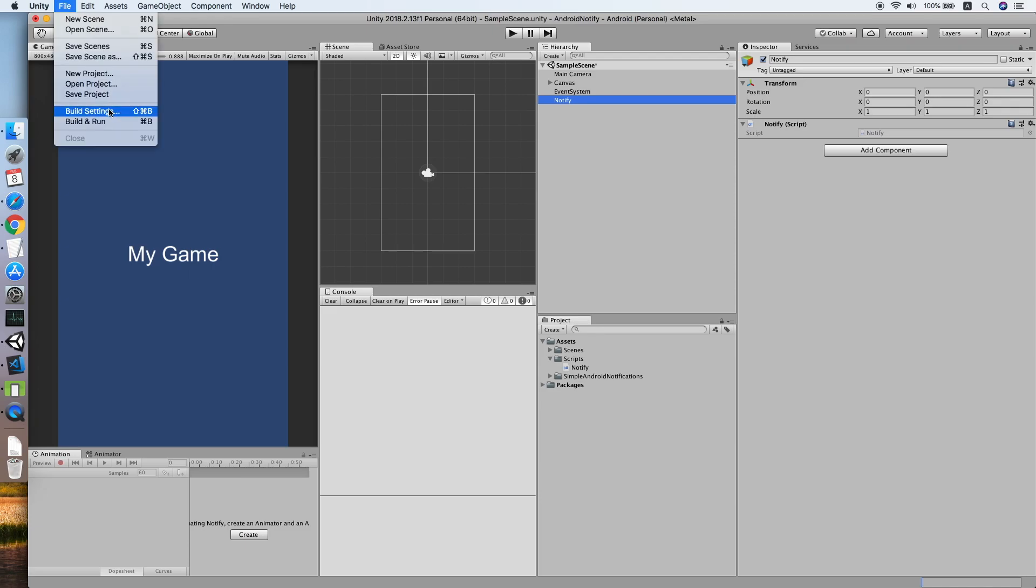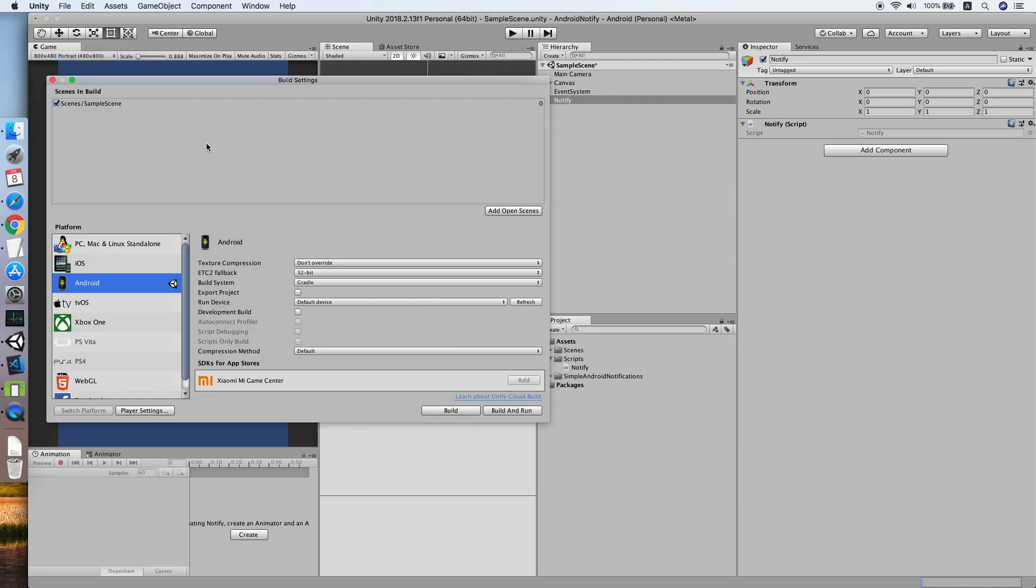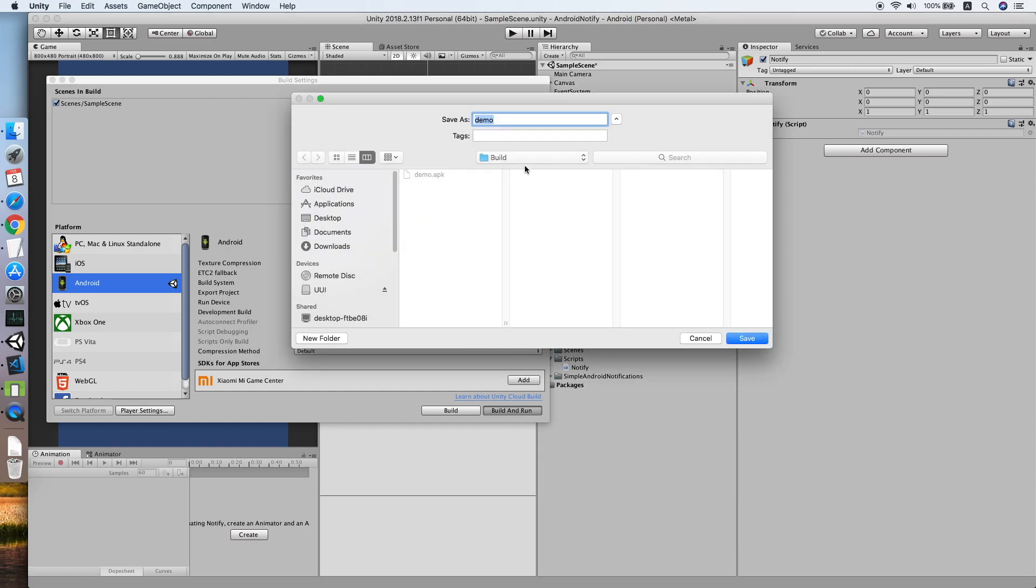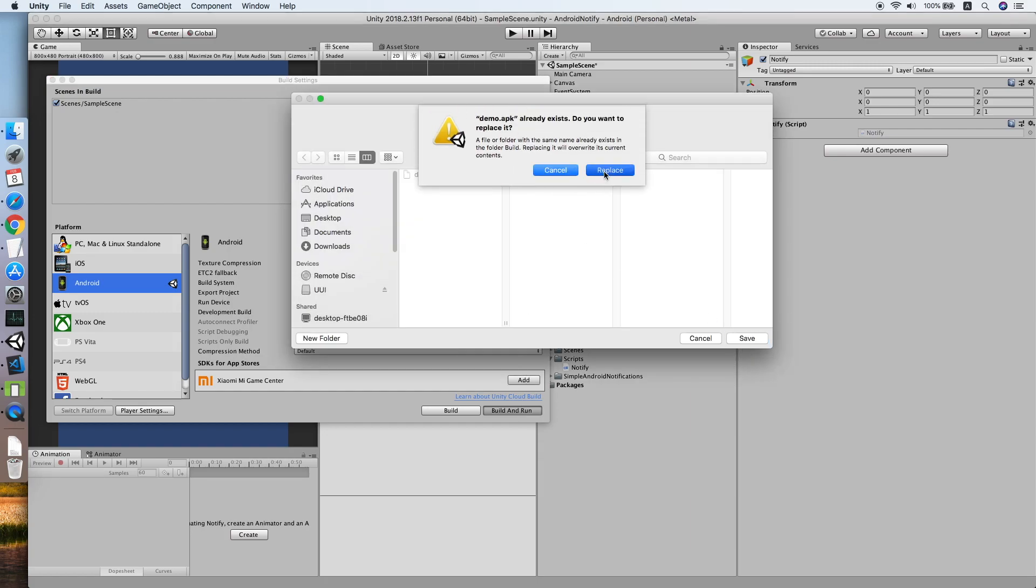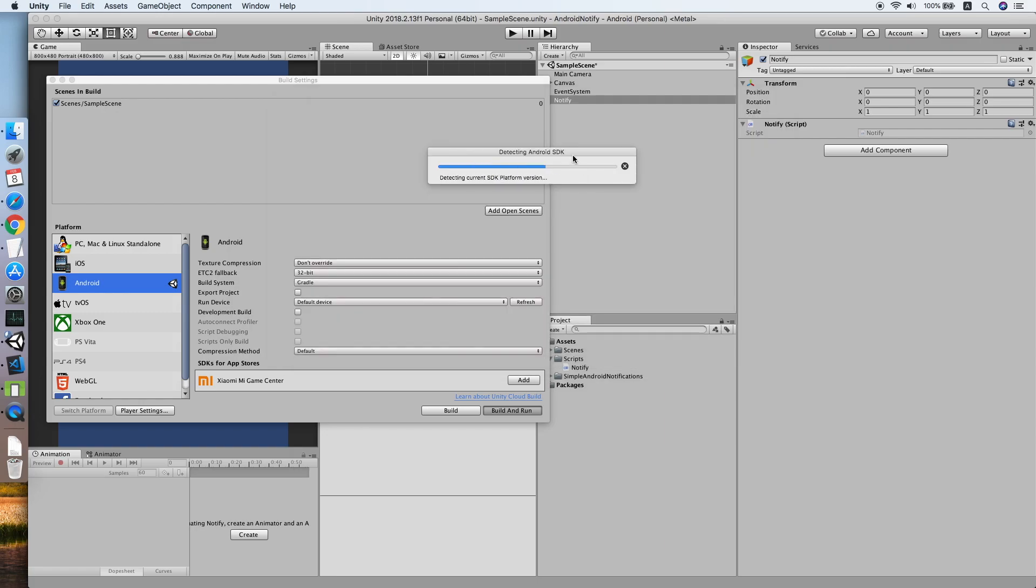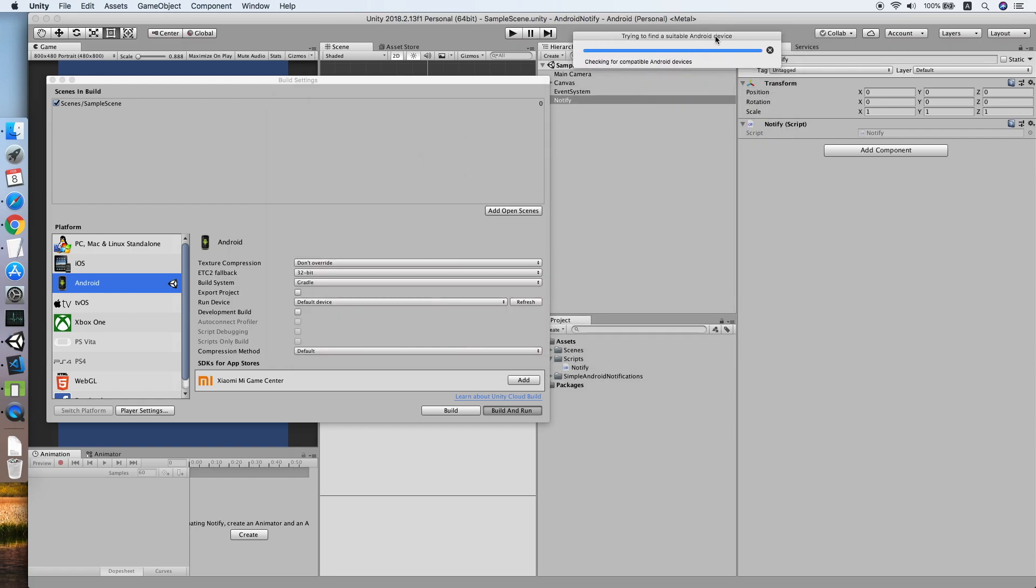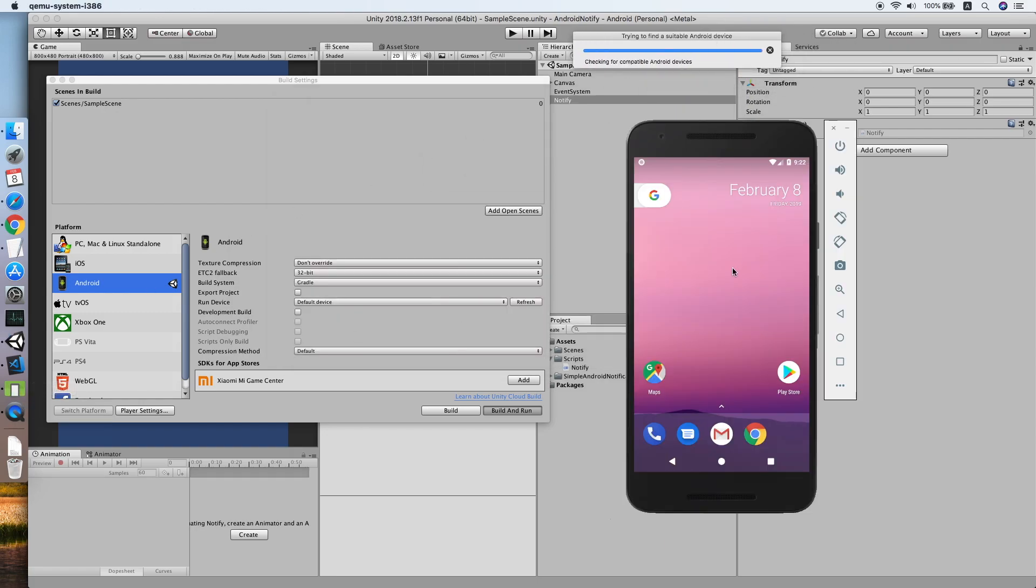Go to Build Settings, Build and Run. Demo APK will do. Build. Now we wait for the build to be complete.